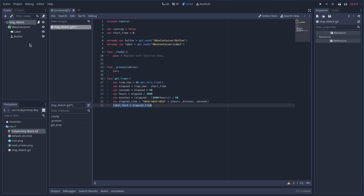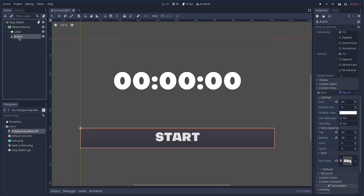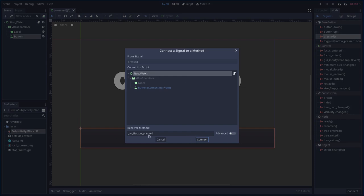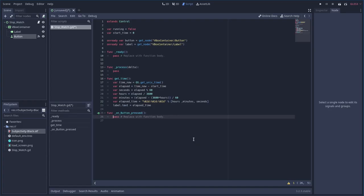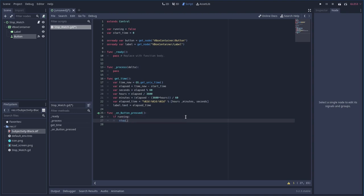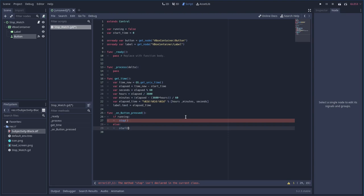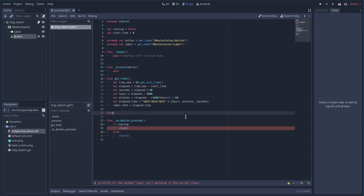Next, select the button, go to Node signals, and connect the pressed signal to the script with a function called on_button_press. In that function, we check: if running, we call stop; else we call start. We haven't created those functions yet — that's why they're turning red — but we're going to do that next. Let's go up and create func stop and func start, using pass as placeholders for now.